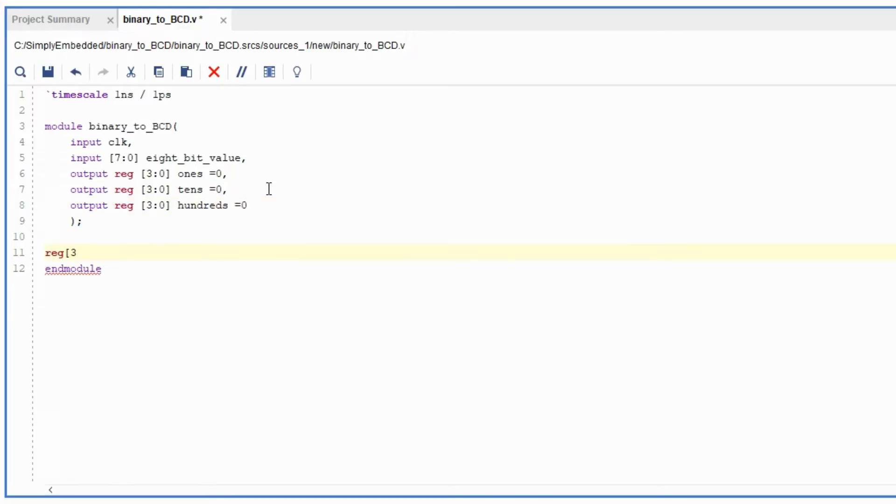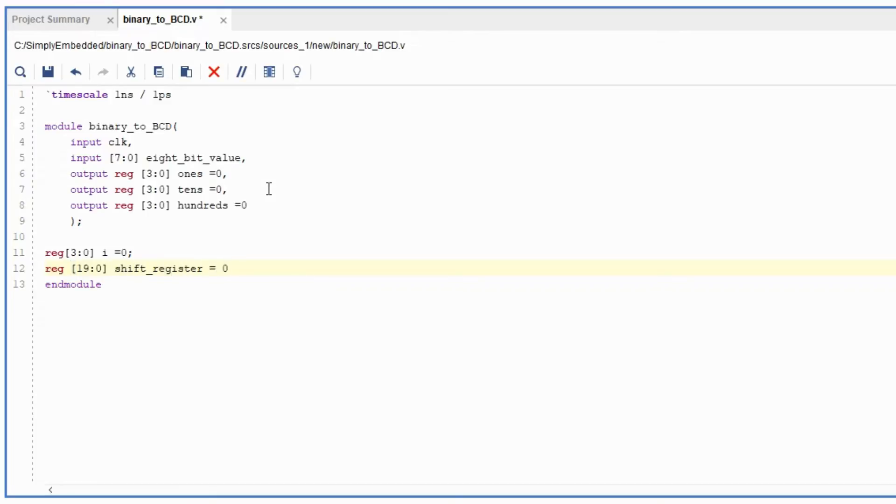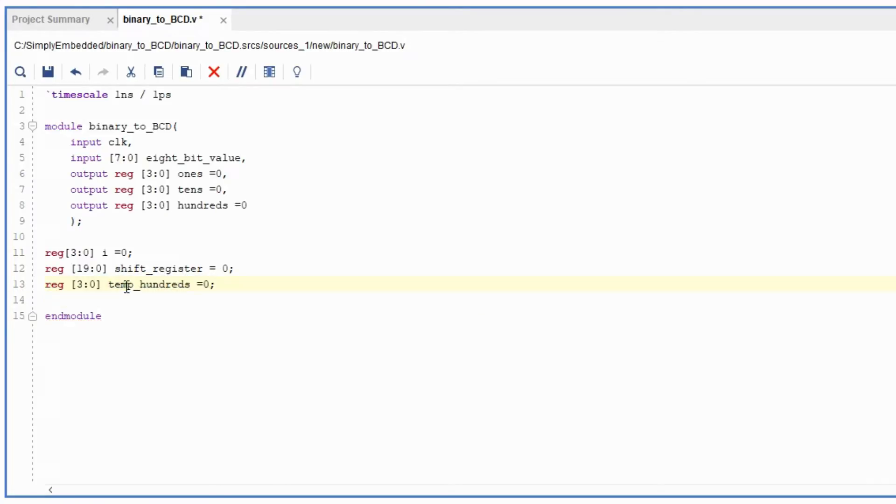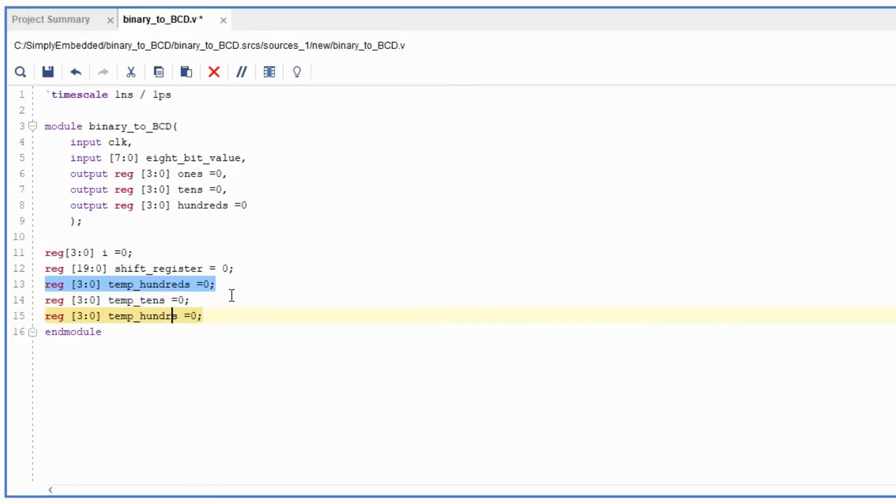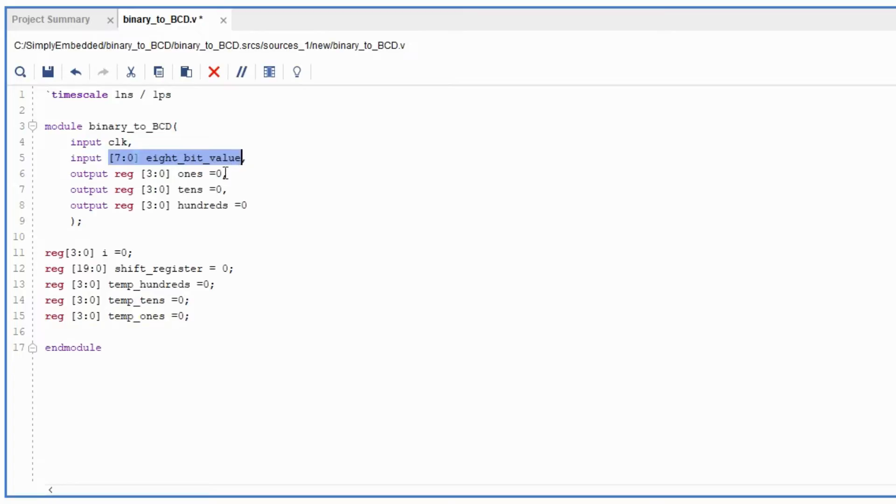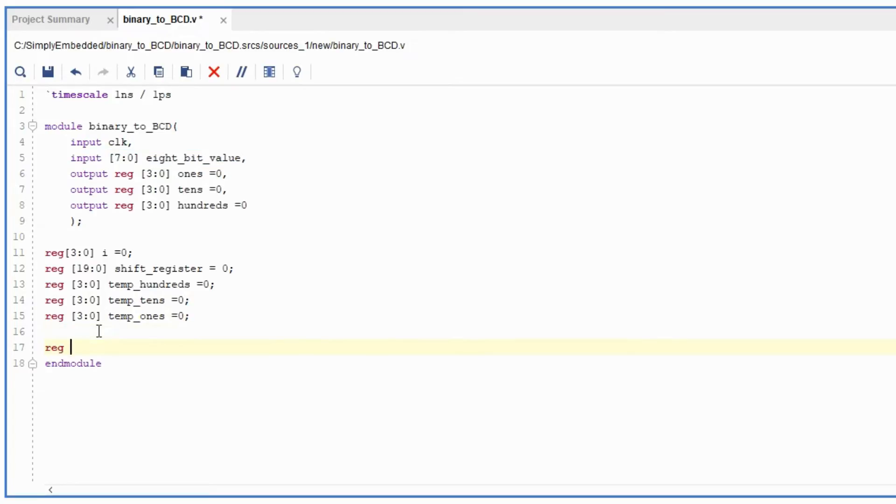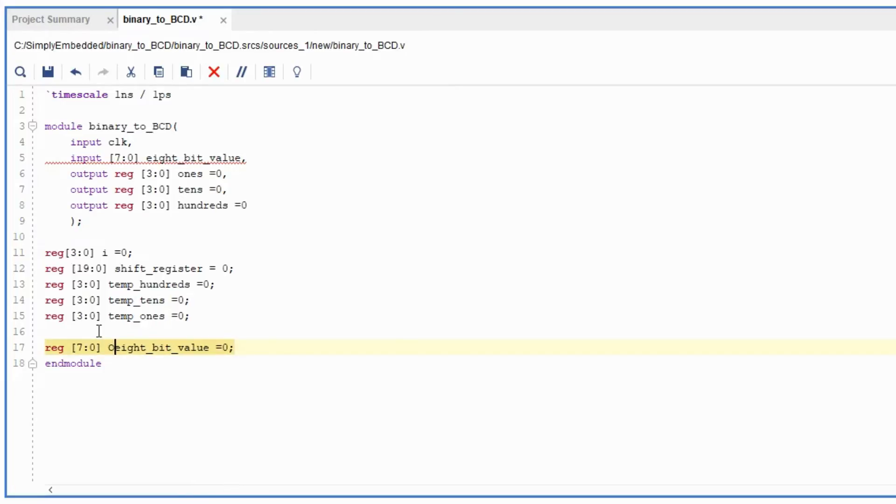We are going to create a register I which is used to keep track of the number of iterations in our code. Then a 20-bit wide shift register and we will use it to complete the computations based on our algorithm that we discussed earlier. We also need 3 temporary registers for ones, tens, and hundreds. These are there to keep the actual output values of ones, tens, and hundreds unchanged until the final BCD value is ready.